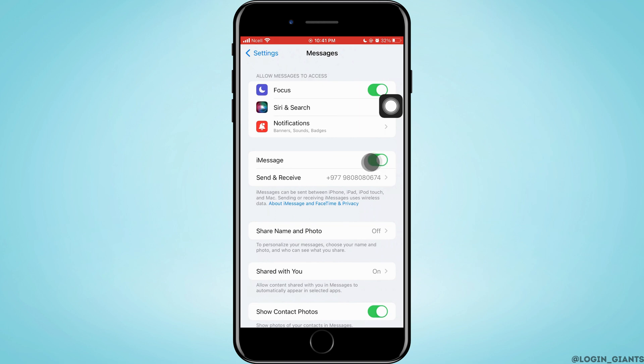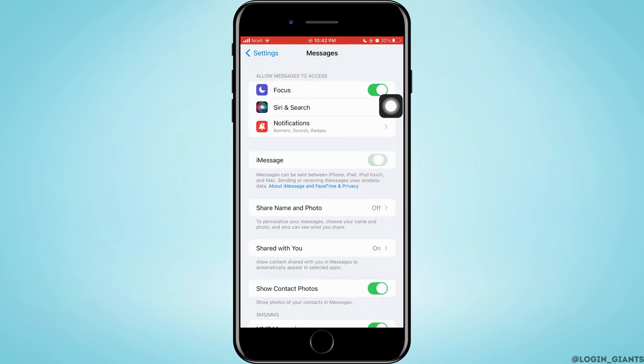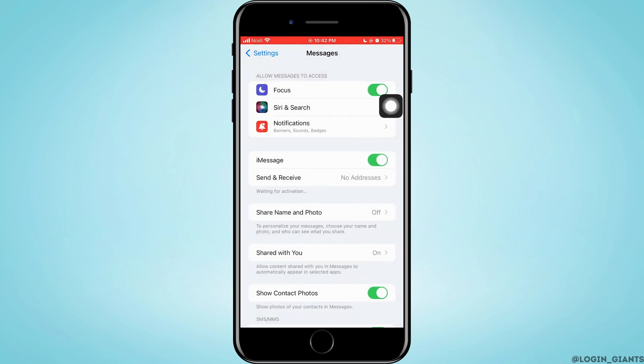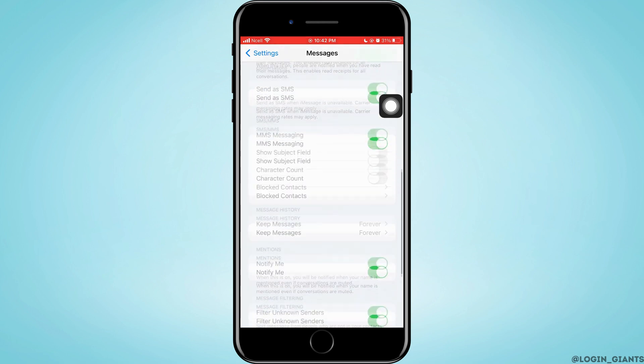Then here you have to make sure that iMessage is turned on. If it's turned on but you're still not receiving verification code, what you can do is you just need to turn it off once and turn it on back again. This might help you solve the problem.